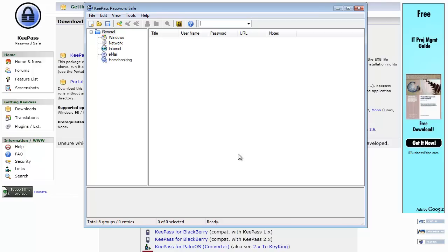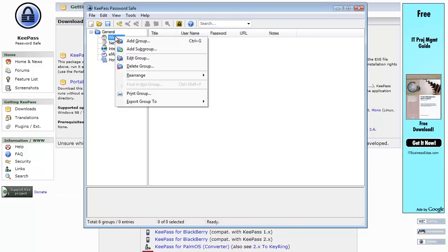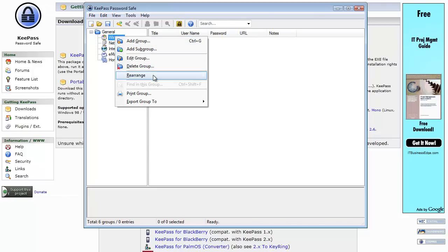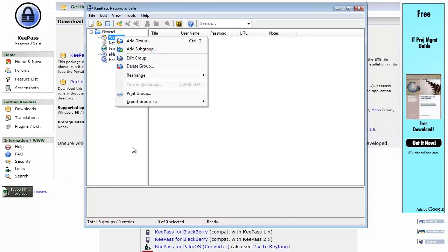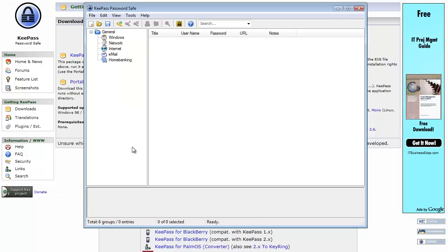You can see on the left side there are some groups that have been created that are pre-populated into this list. These are groups which you can add, you can add subgroups, you can edit or delete this group, and then of course you can rearrange them to organize it to your liking.